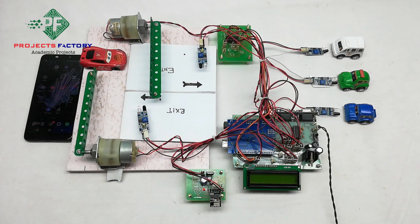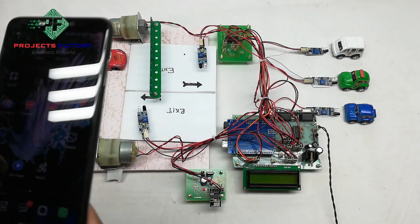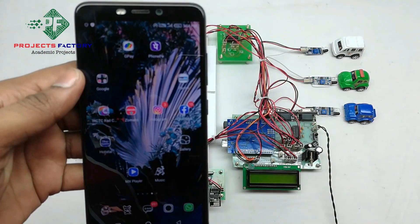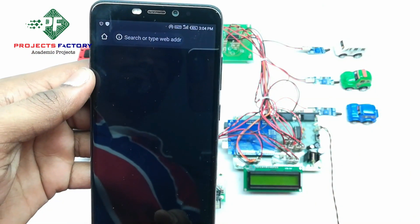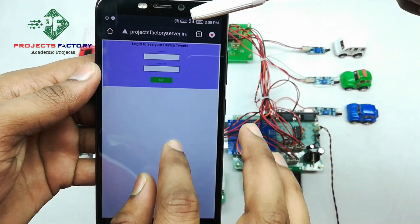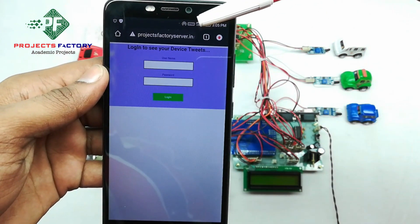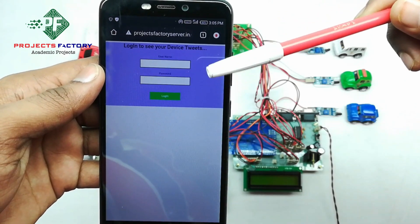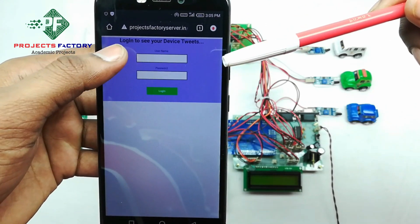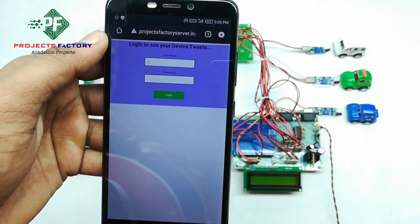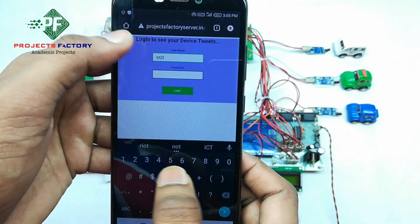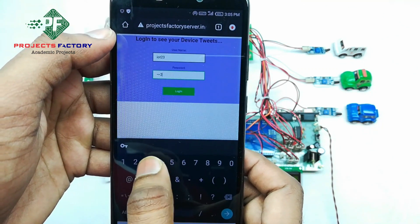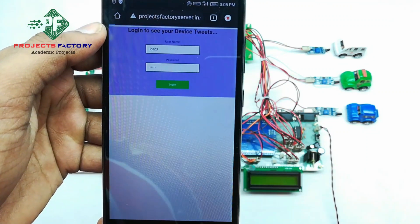Using this URL, we can open the server in our mobile or laptop. We can see that the server is asking for a username and password. We enter username IoT23 and password IoT23 to access it.